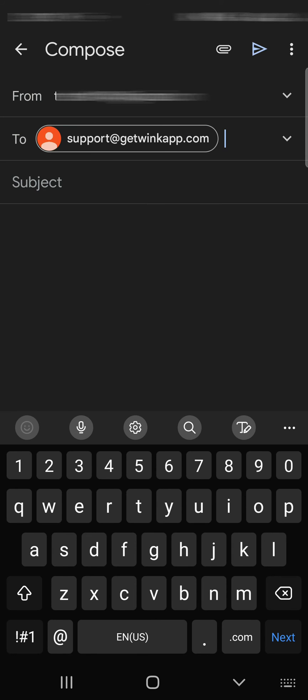Now add the subject. I will write Change Age on Wink.